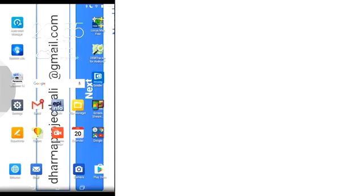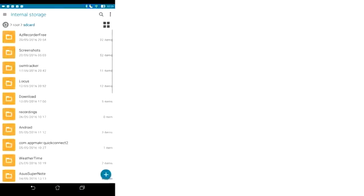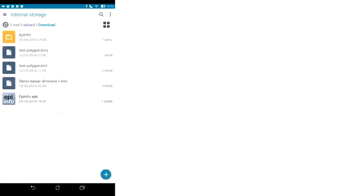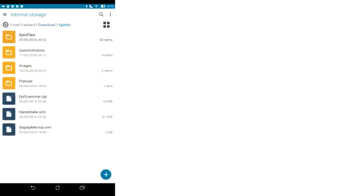Click the home button, go to file manager, and now you need to find your EpiInfo folder, so it is inside the download folder, then EpiInfo, and then sync files.